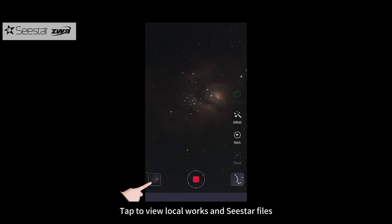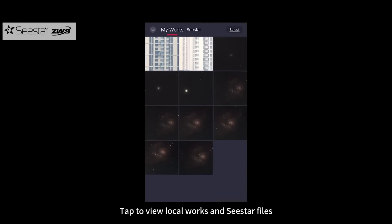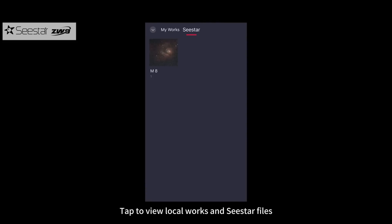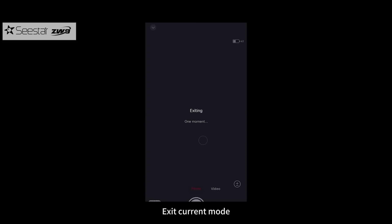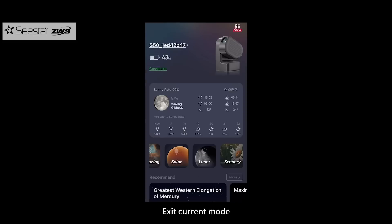Tap to view local works and see star files. Tap to exit the current mode.